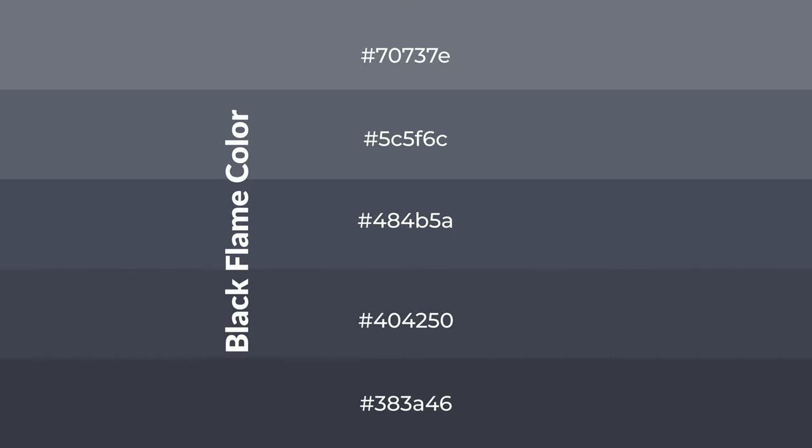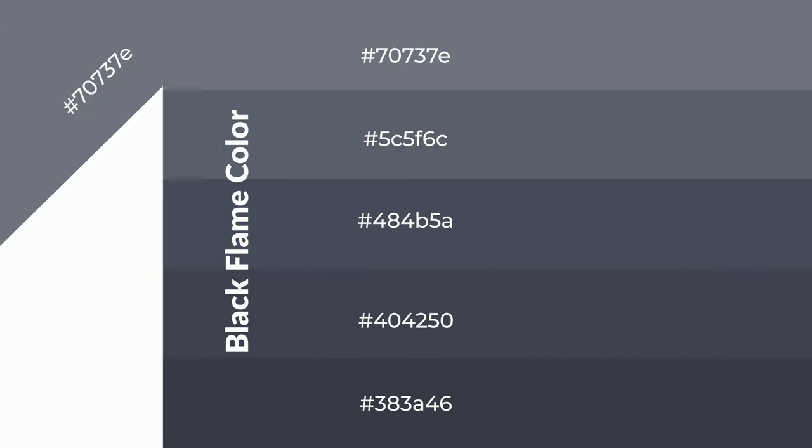To generate shades of a color, we add black to the color, and it is used in patterns.